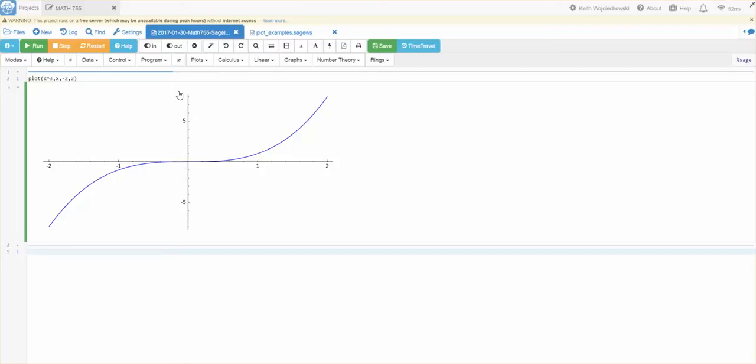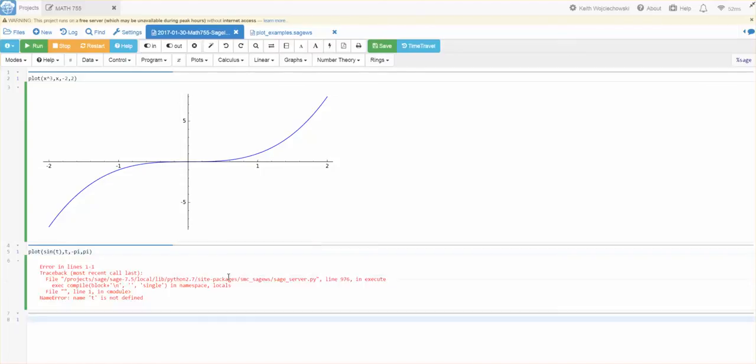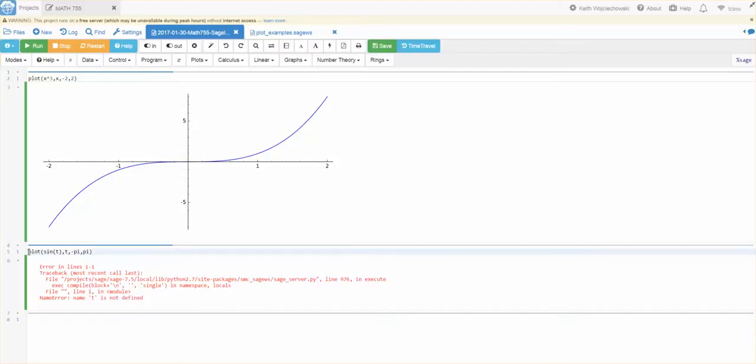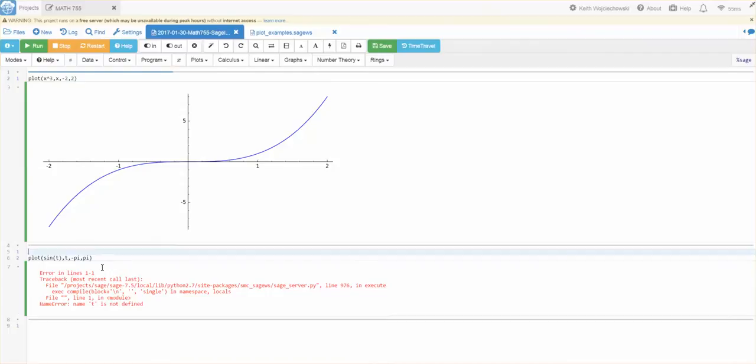Now, you might say, well, what if I want to plot the sine of T. And notice I did T deliberately. And you want T to go from minus pi to pi. Sage will not recognize that T by default. And say, hey, look, T is not defined. So, if I use X as my default variable, no problems. But if I use T as my variable, I have to declare it.